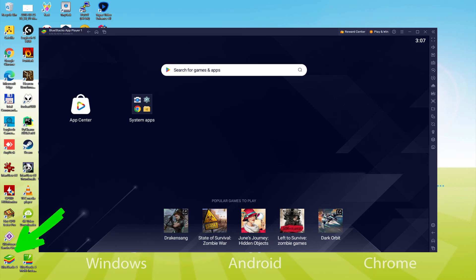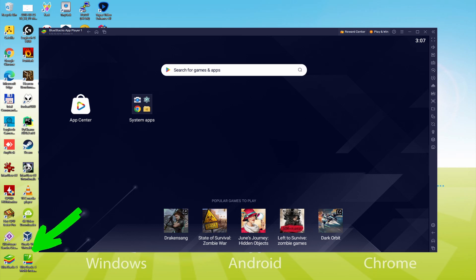The BlueStacks Multi-Instance icon allows you to launch multiple emulator instances. And with BlueStacks 5's new improved multi-instance manager and eco mode, players can run more game instances faster and with less lag.